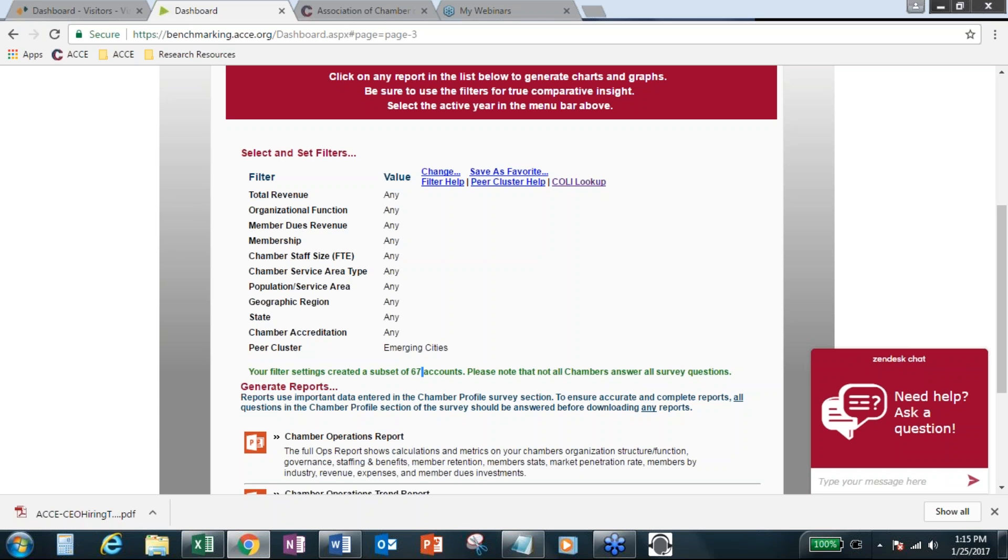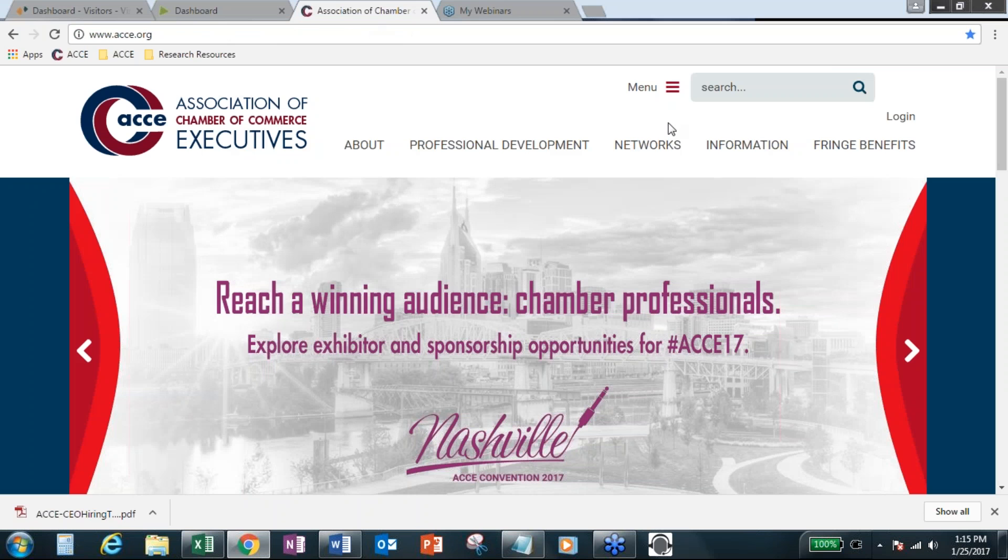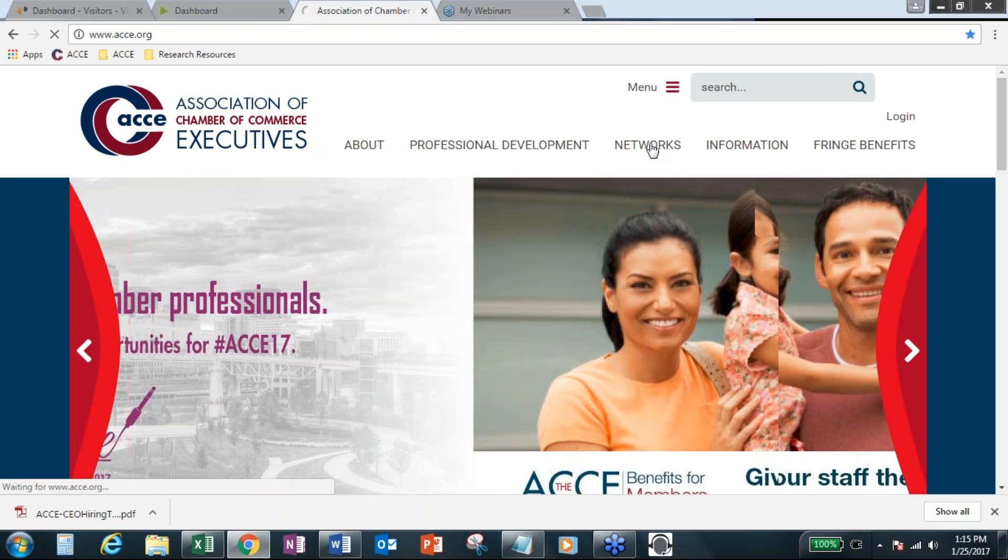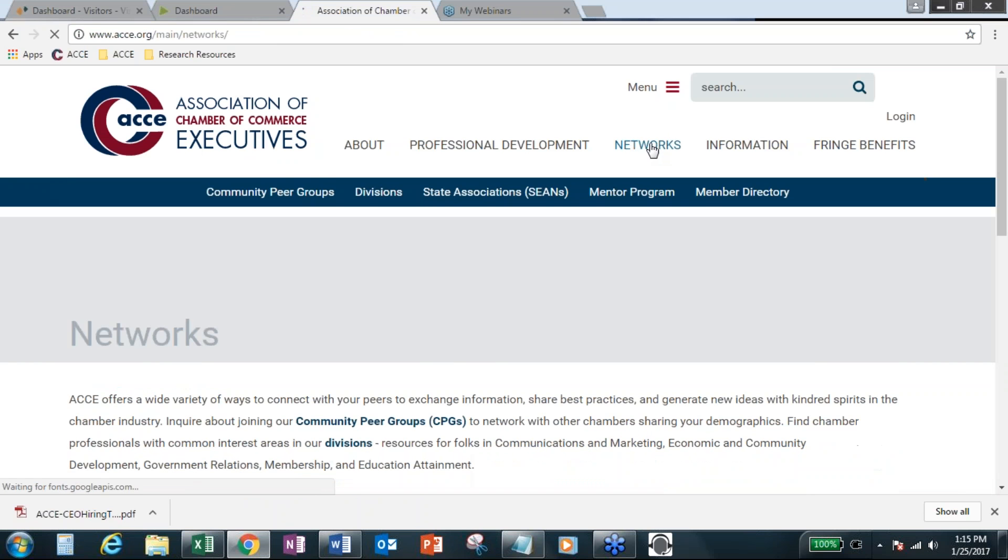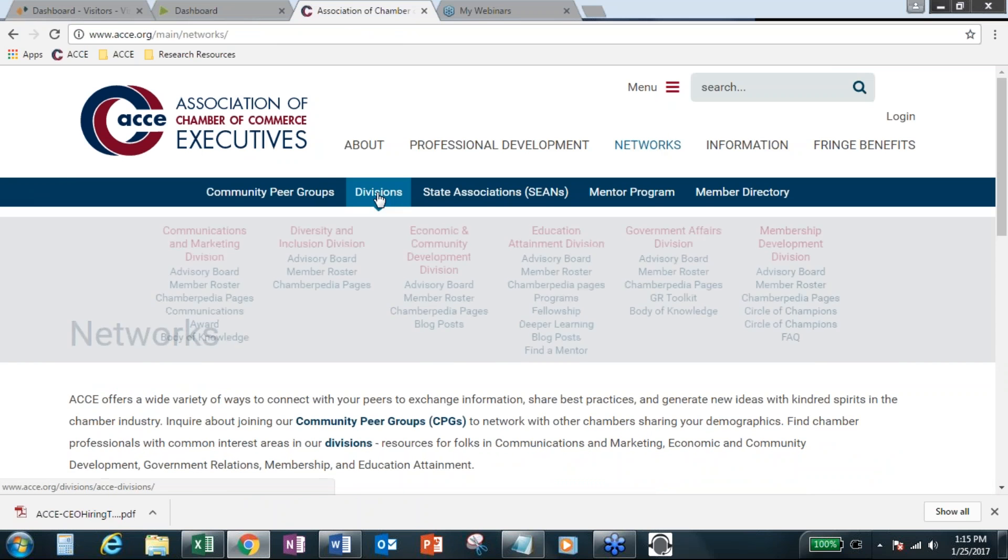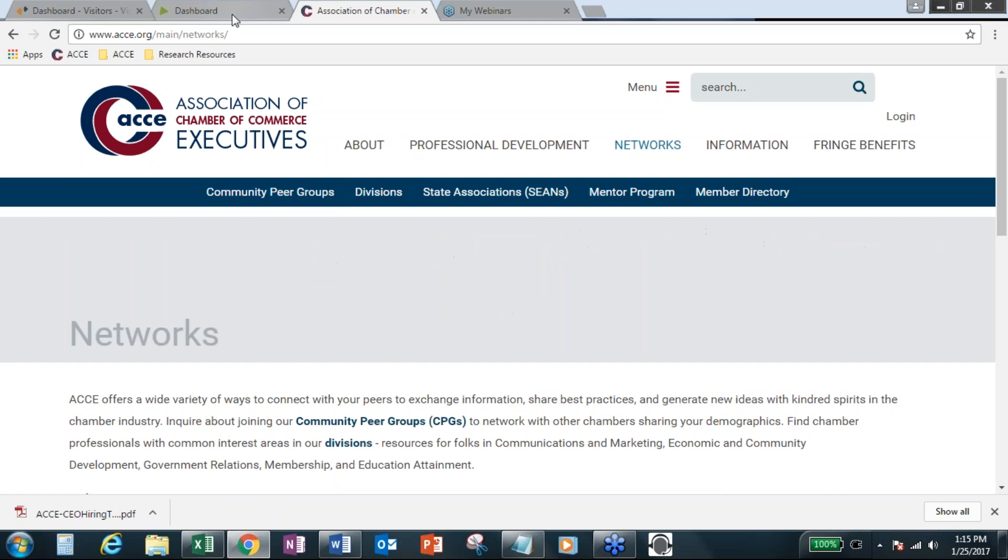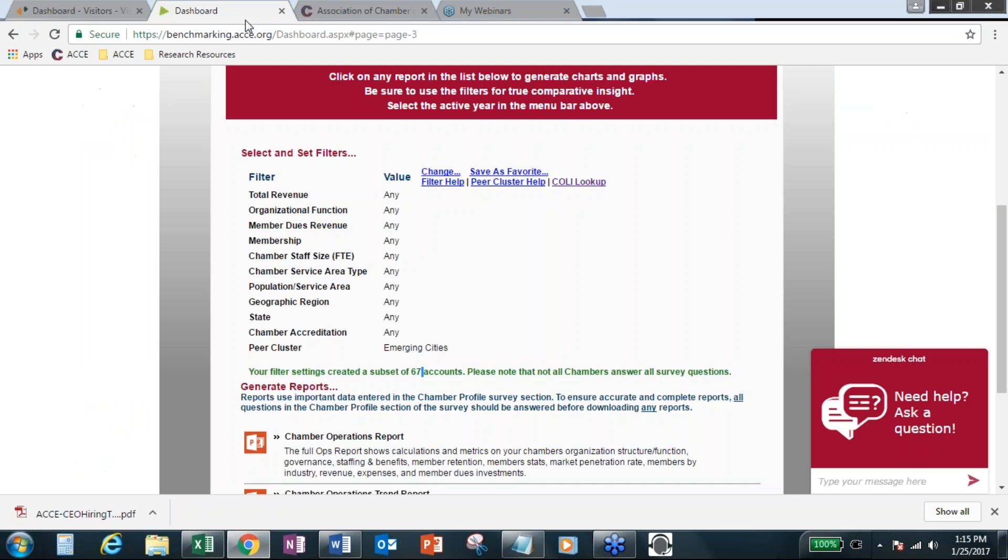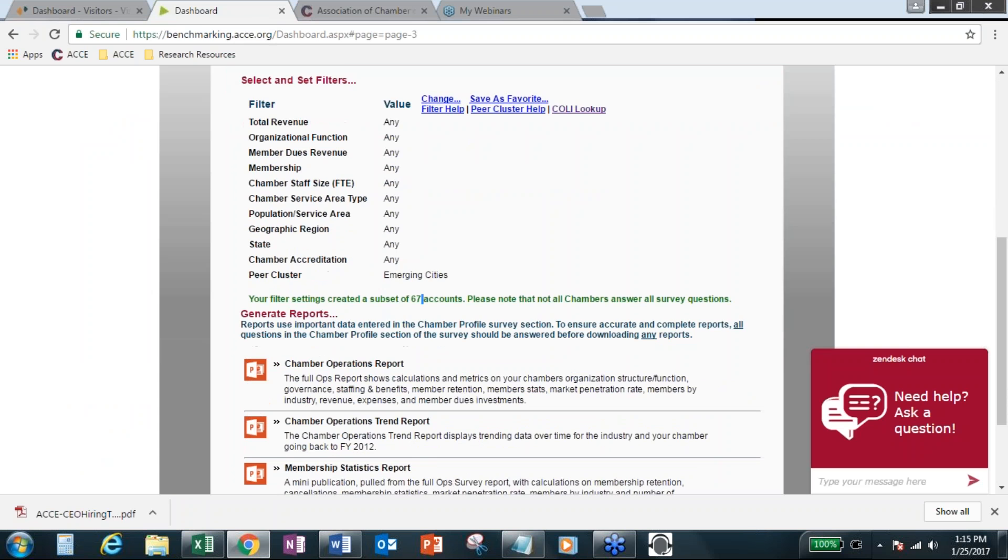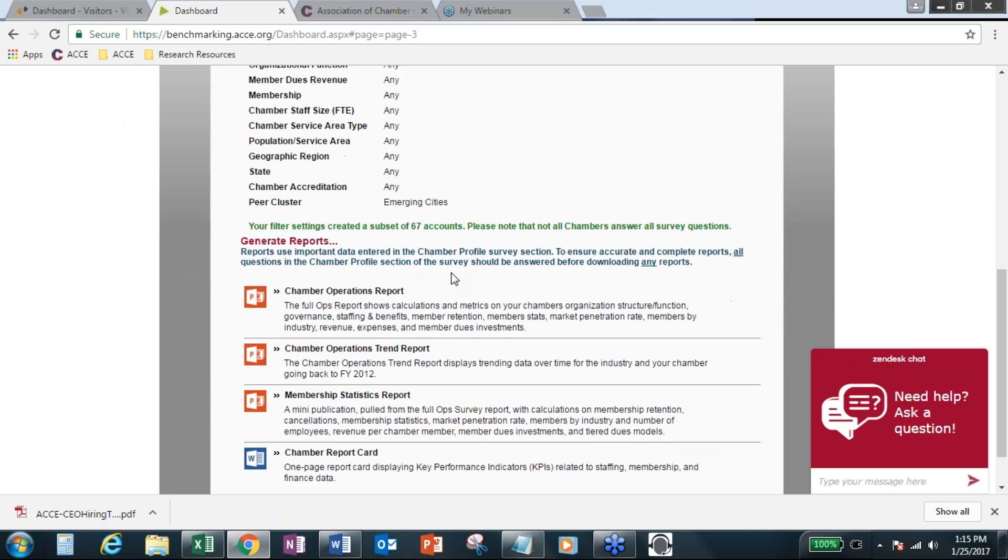If you ever want to know who these members are, you can just email HERO, and it's H-E-R-O at ACCE.org, as you know, and ask us for that list. In fact, what I may do is, after this webinar, follow up with the 67 chamber names here and send you that. You can also get, from the network section of our website, you can go to the community peer groups and then see the roster here under emerging cities.